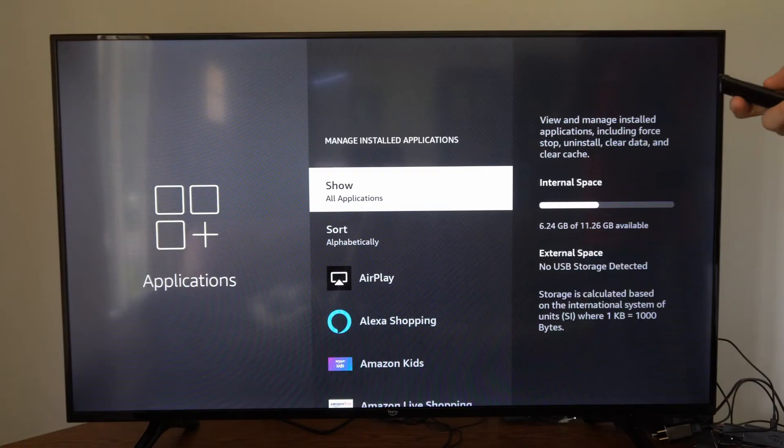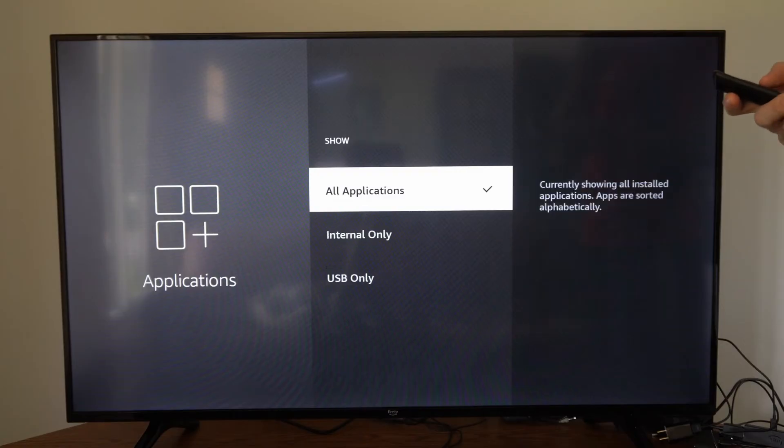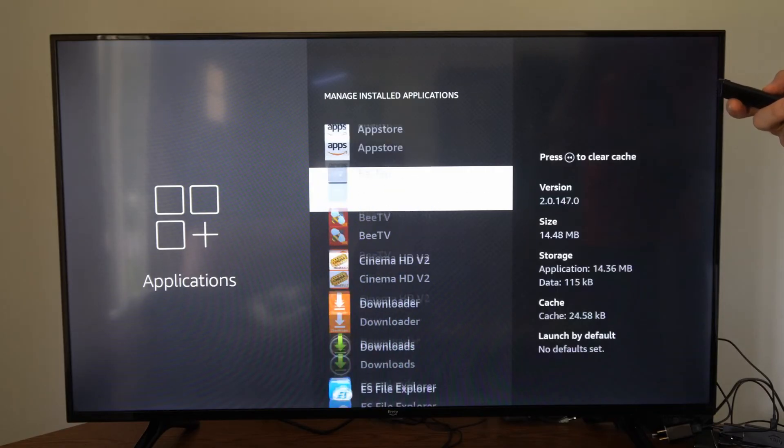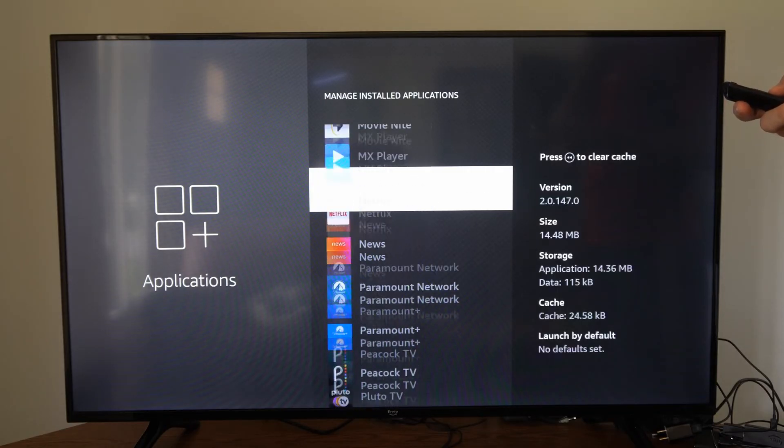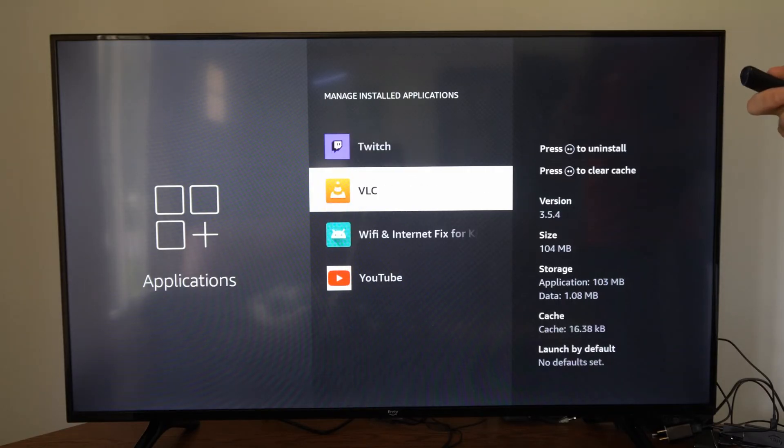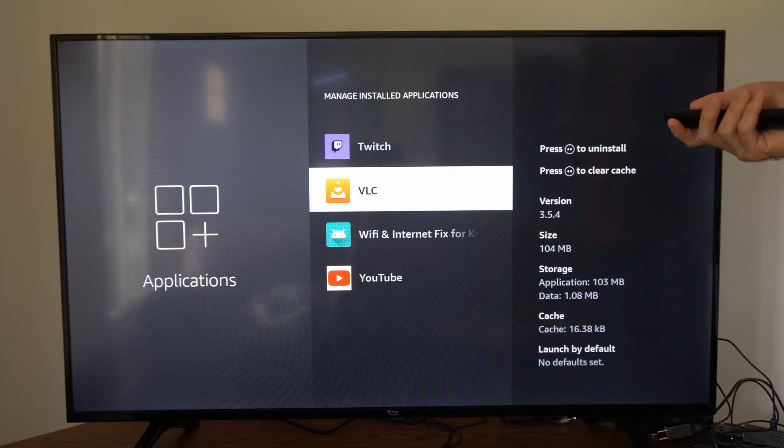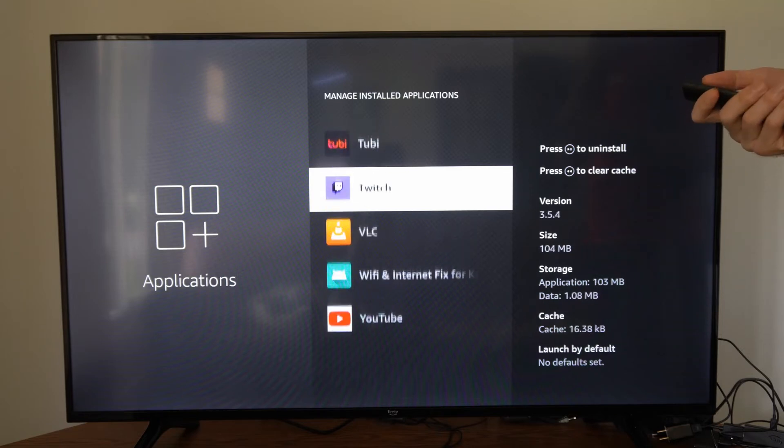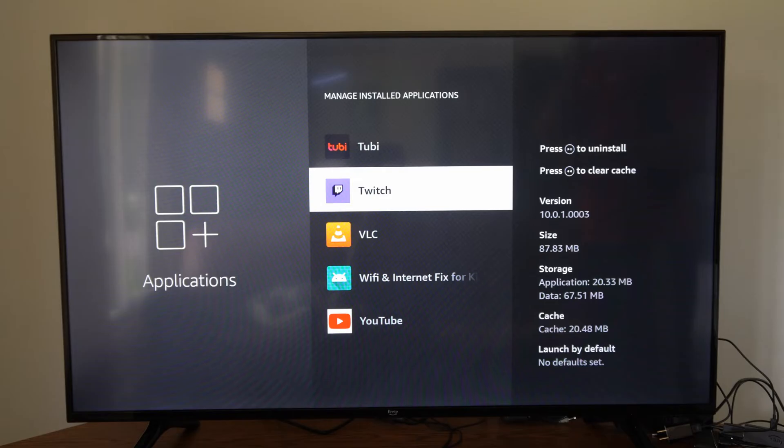Now locate the application you're having a problem with. Scroll down this list until we get to an application. Let's go to the VLC player for this example, or let's go to Twitch and select this.